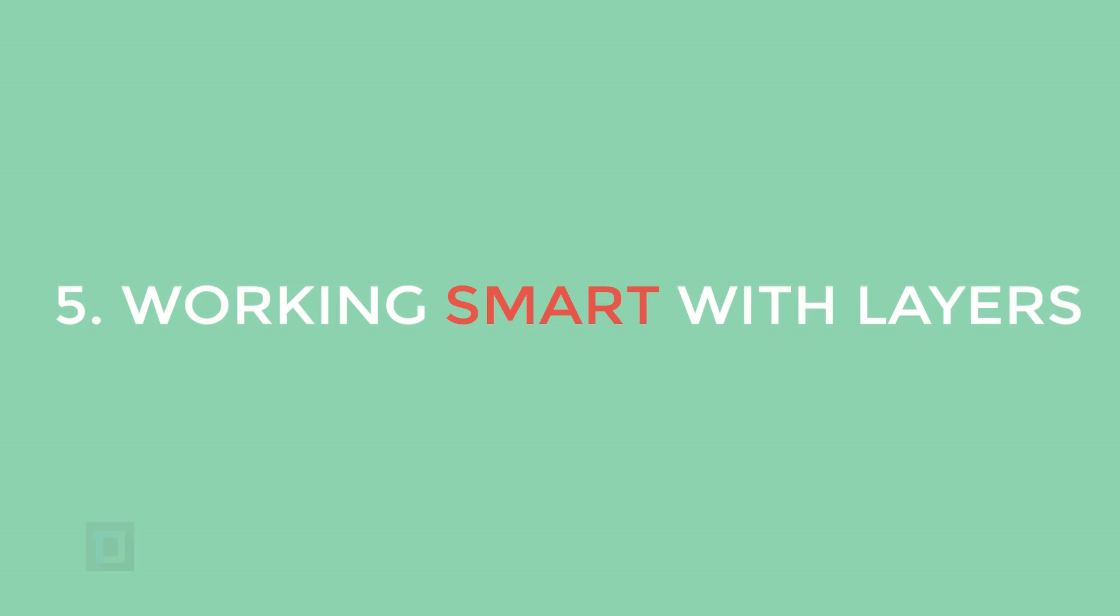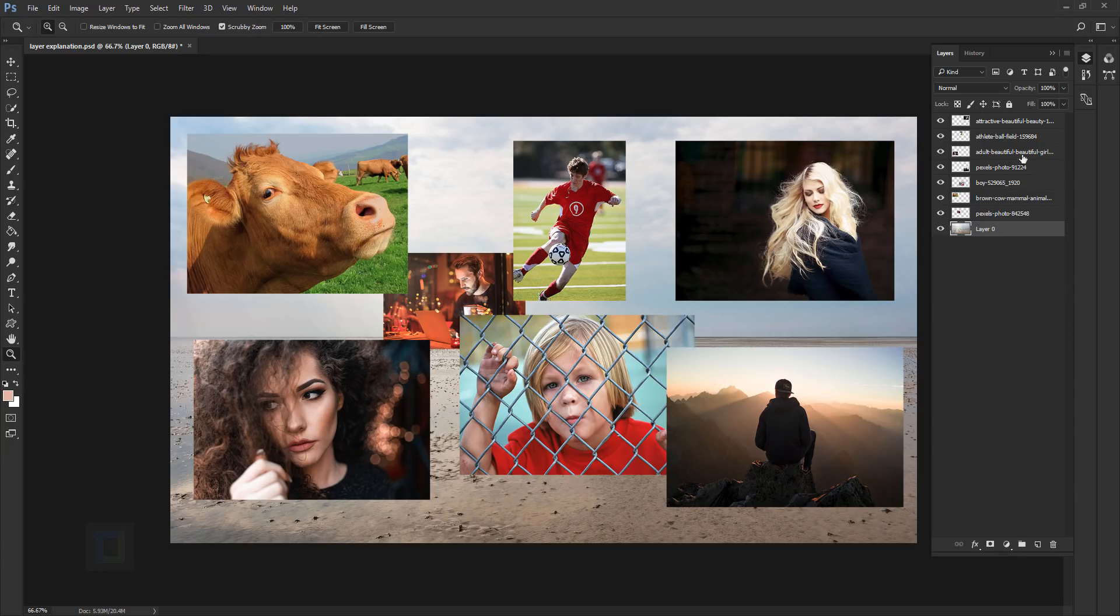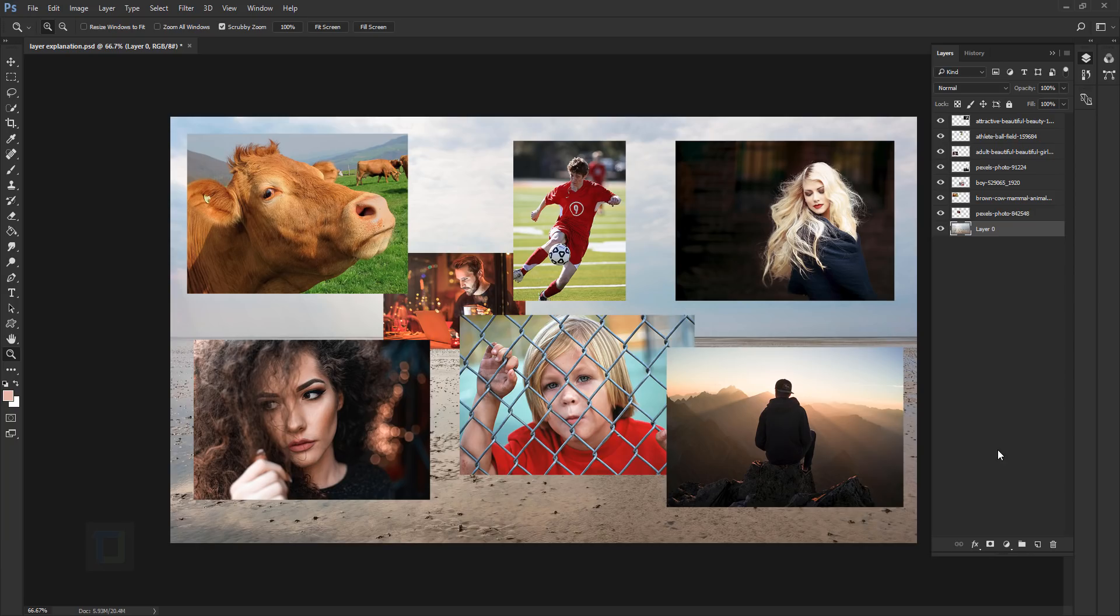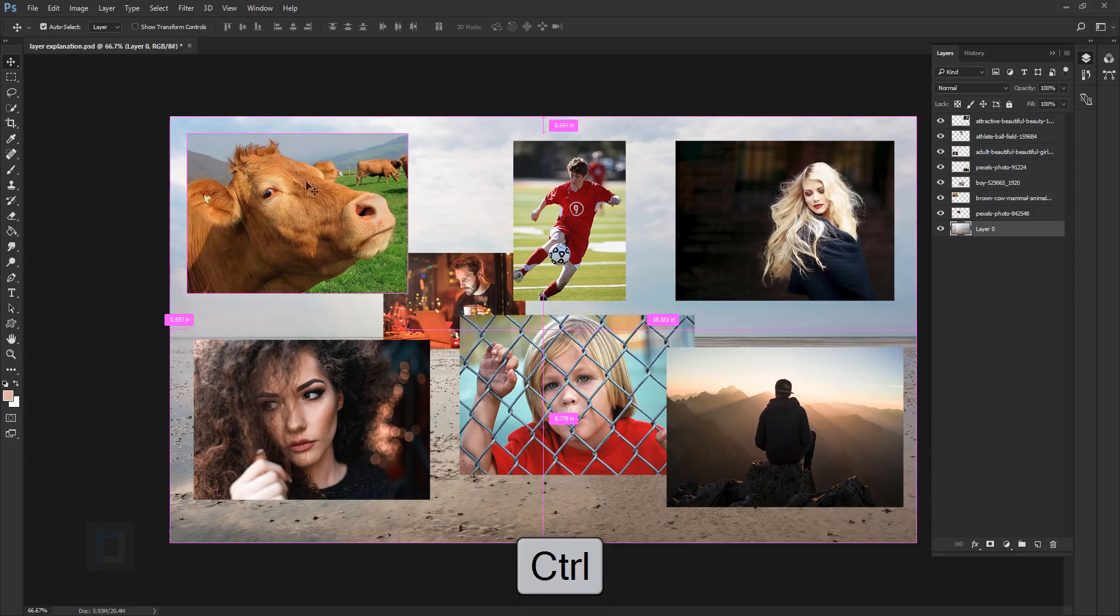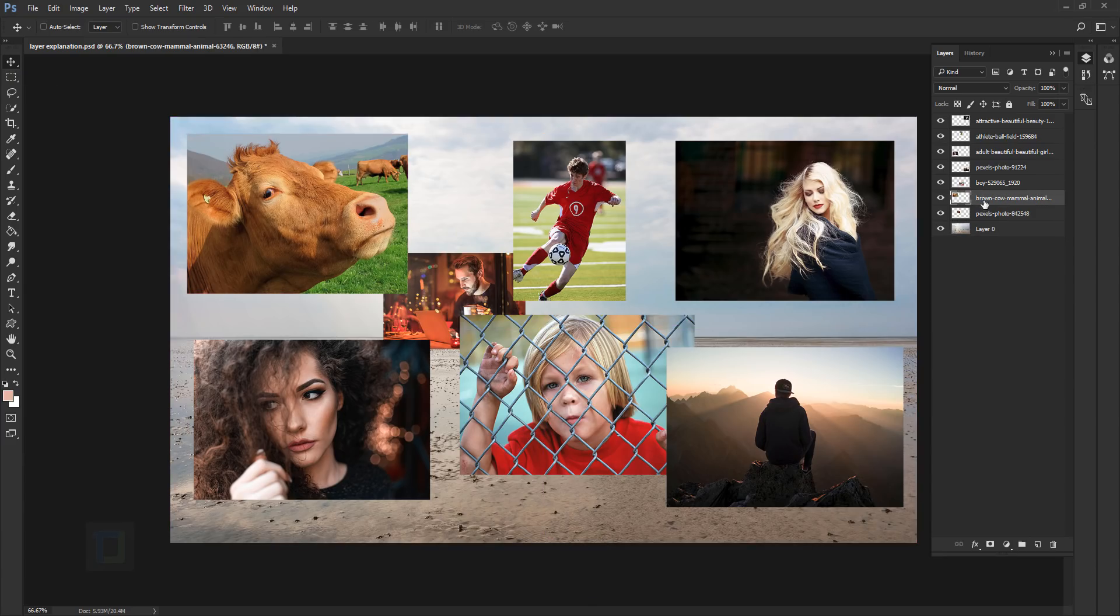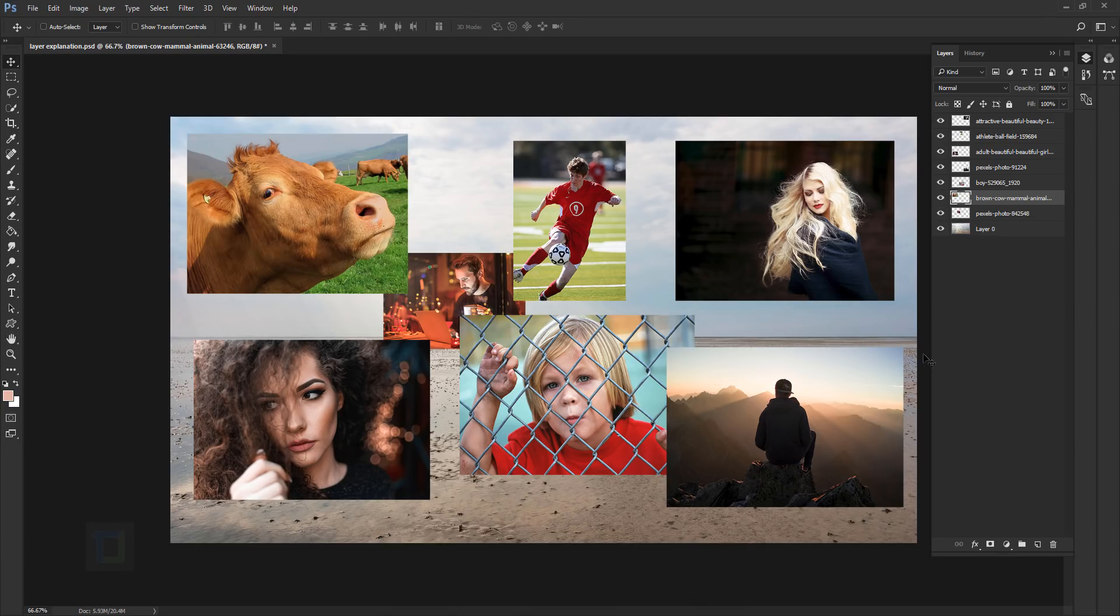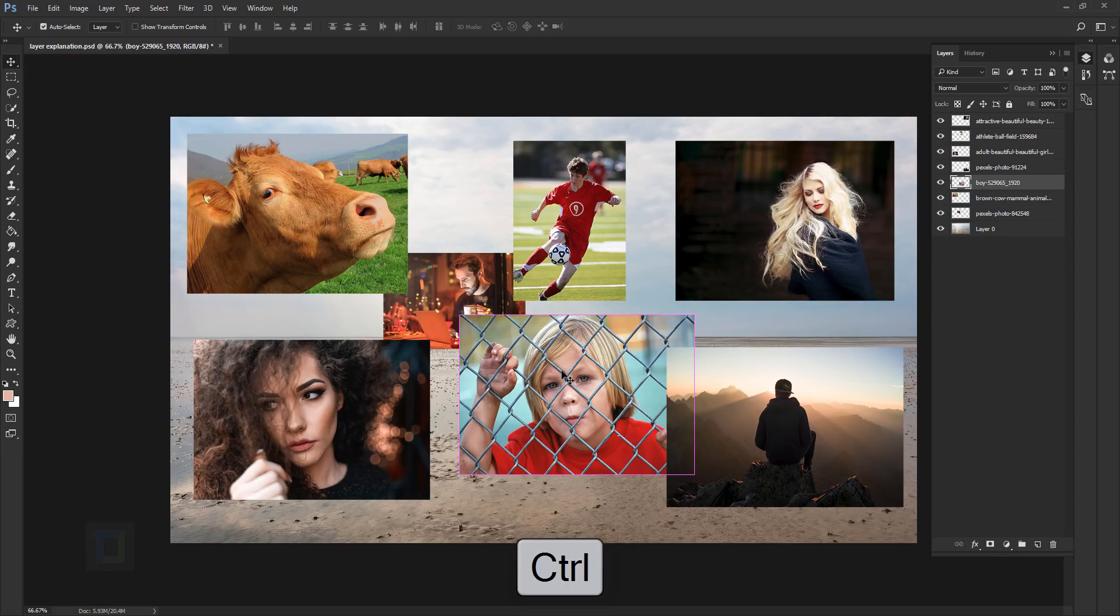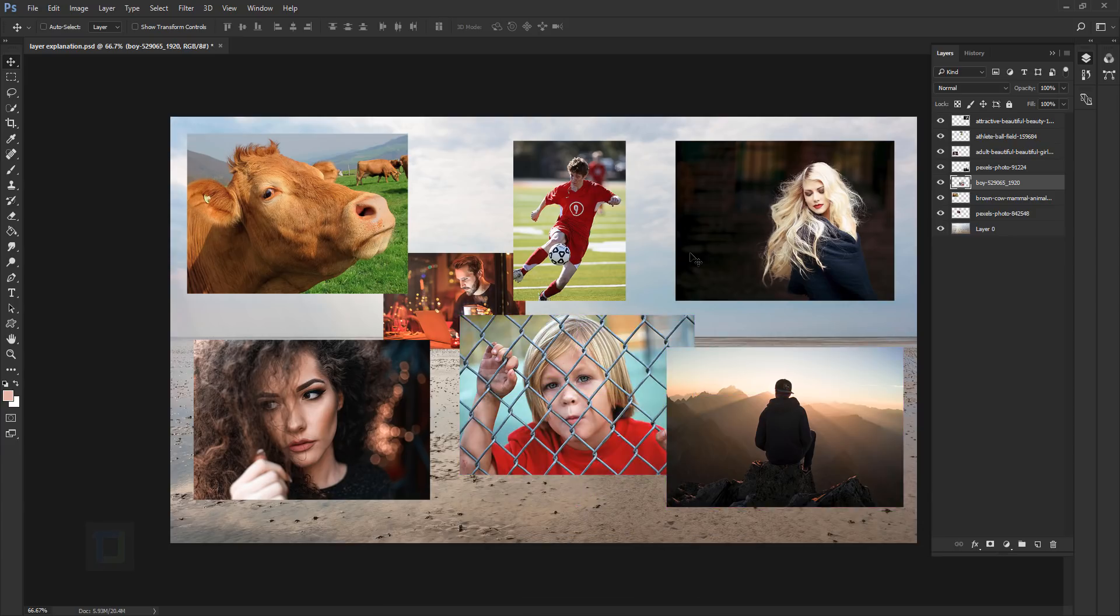Number five, working smart with the layers. Now for this, we have a setup ready. I created a document and then I have eight different photos on eight different layers. And the problem is that none of them are named properly. It's pretty common scenario, happens a lot. Now, let's say I want to make photo of this cow black and white. How do I do that? Normally, we will have to go turn on and off all of the layers until we find the photo of cow. But instead of doing that, just select your move tool and then hold your control key and click on the cow and Photoshop will automatically activate the photo of cow. Then you can just press control shift U and make the photo black and white. It will work on any photo.